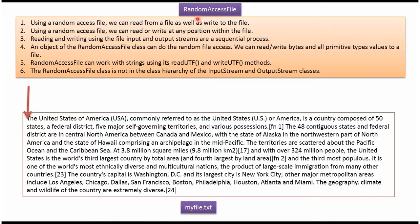In this video tutorial I will cover Random Access File. Using Random Access File, we can read from a file as well as we can write to the file. Using Random Access File, we can move the file pointer to any position within the file, and we can read from any position within the file and also write at any position within the file.